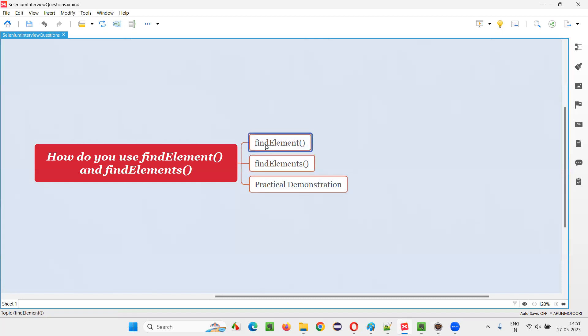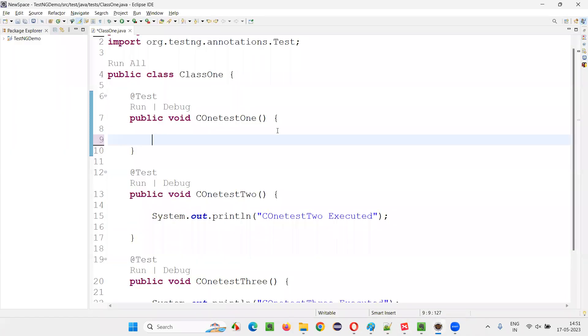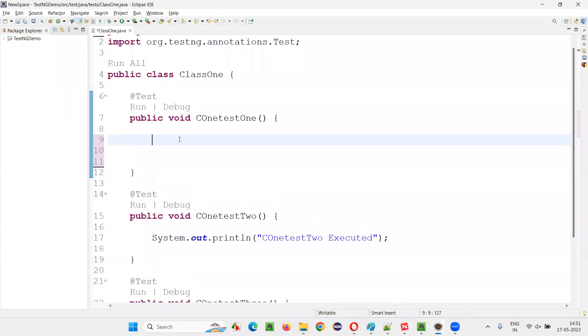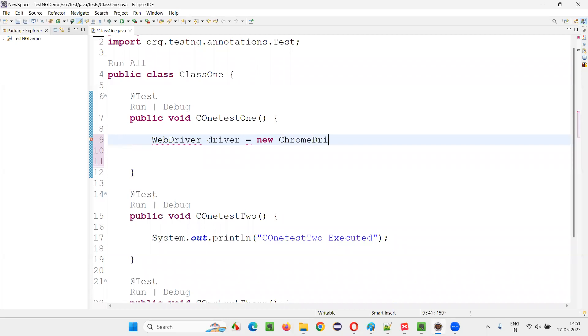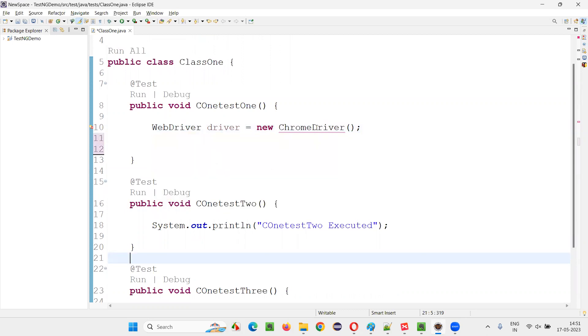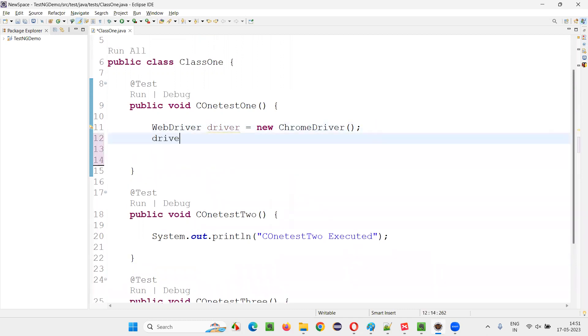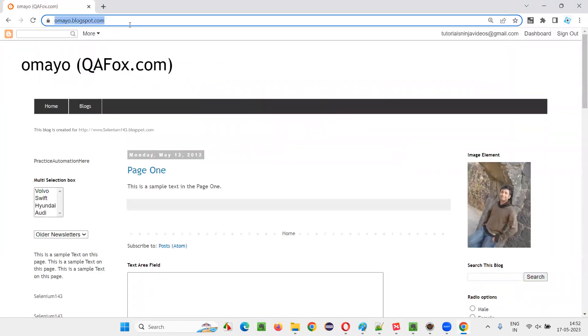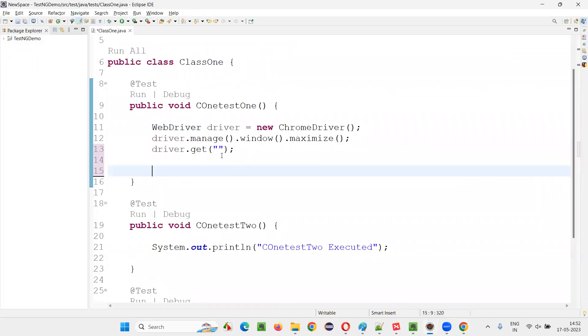Let's use this find element and find elements in Selenium WebDriver in a practical way. For that, I'll switch to this Eclipse IDE here in one of the test methods. I'll write down some Selenium automation code. So I'll write down WebDriver driver equals new ChromeDriver. Now hover the mouse on WebDriver and import it from Selenium library. Similarly import this ChromeDriver also from Selenium library. After that, write down driver.manage.window.maximize. Then write down driver.get. Give the application URL that you are trying to automate. Let's say I'll take this application URL omai.blogspot.com. Copy this URL and paste it here.